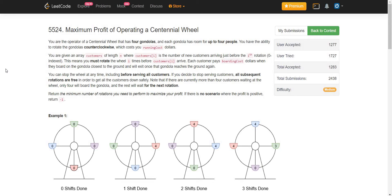The centennial wheel has four gondolas, and each gondola has room for up to four people. You have the ability to rotate the gondolas counterclockwise, which costs you a running cost. So in each rotation, there is a cost associated with it. You are given an array of customers of length n, where customer i is the number of customers arriving just before the i-th rotation. Each customer pays the boarding cost in dollars when they board on the gondola closest to the ground, and they exit once that same gondola reaches the ground again.